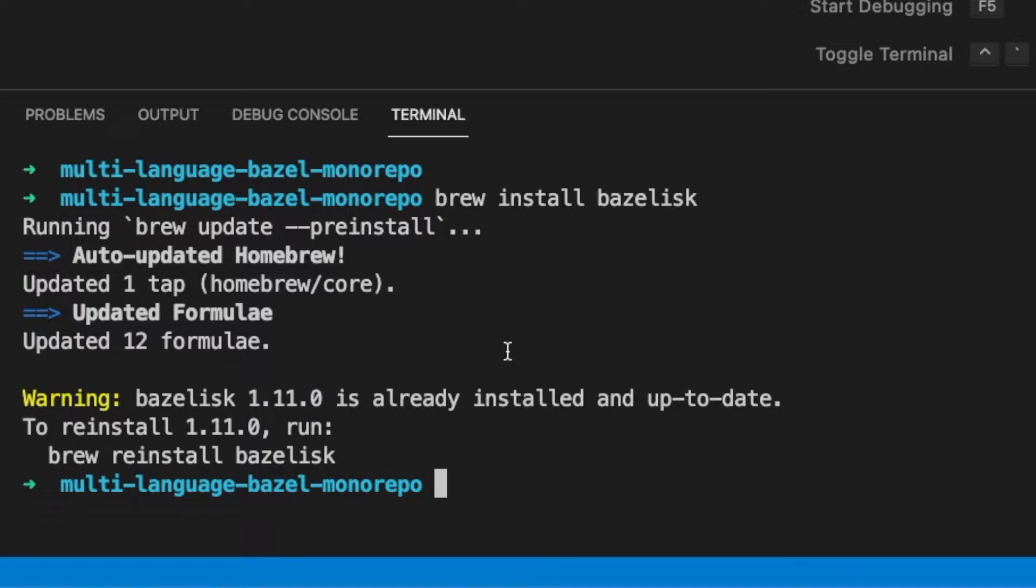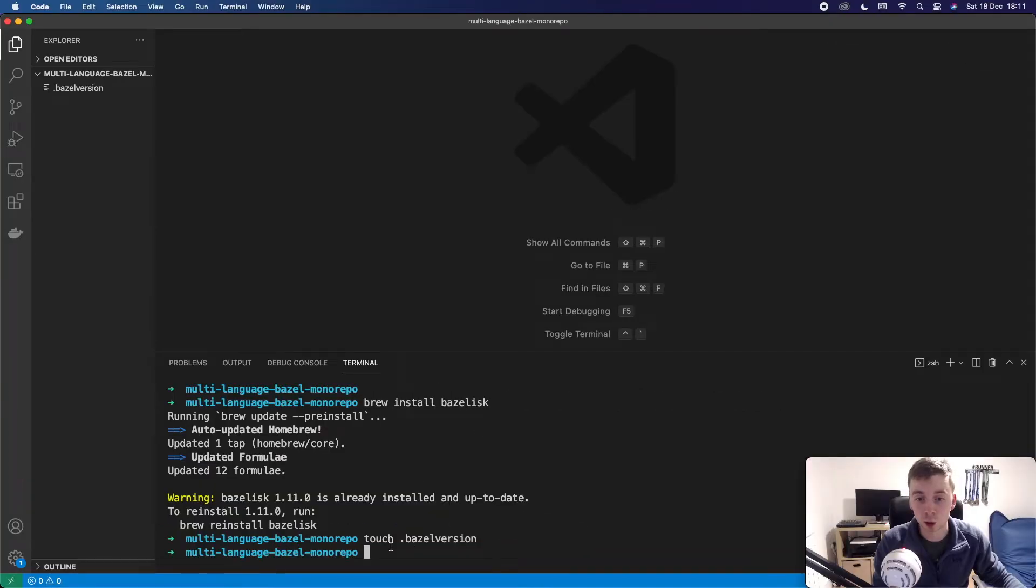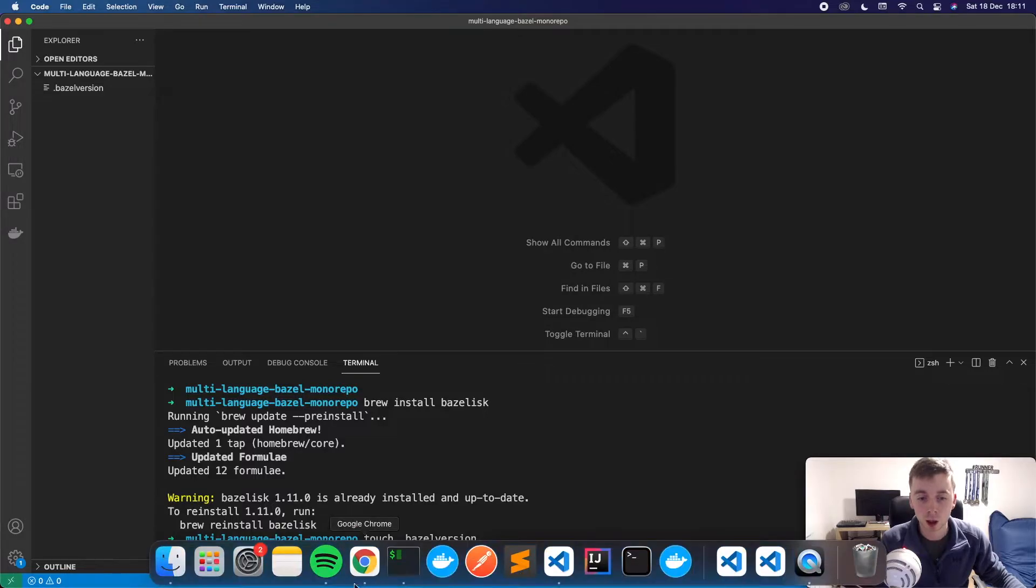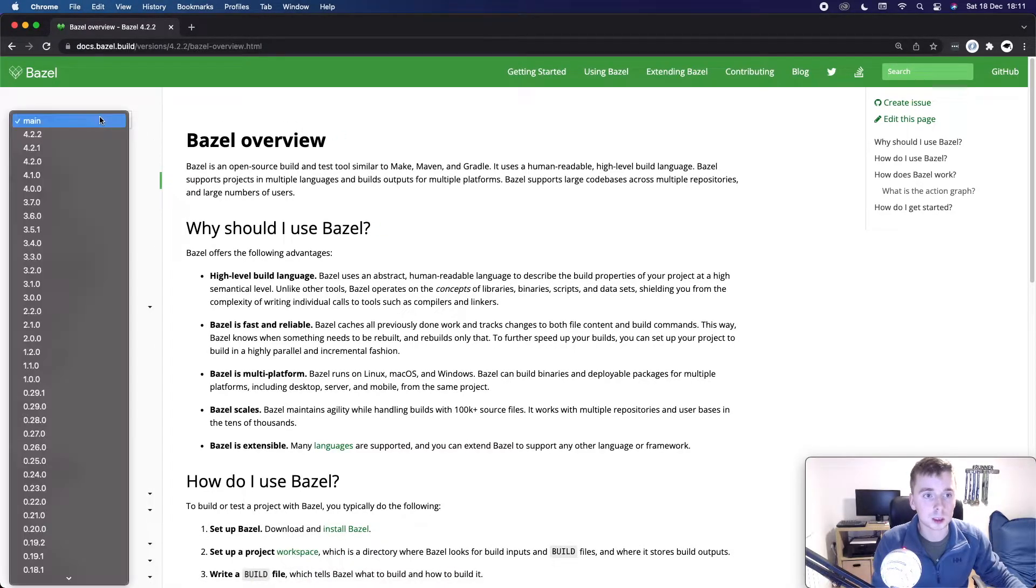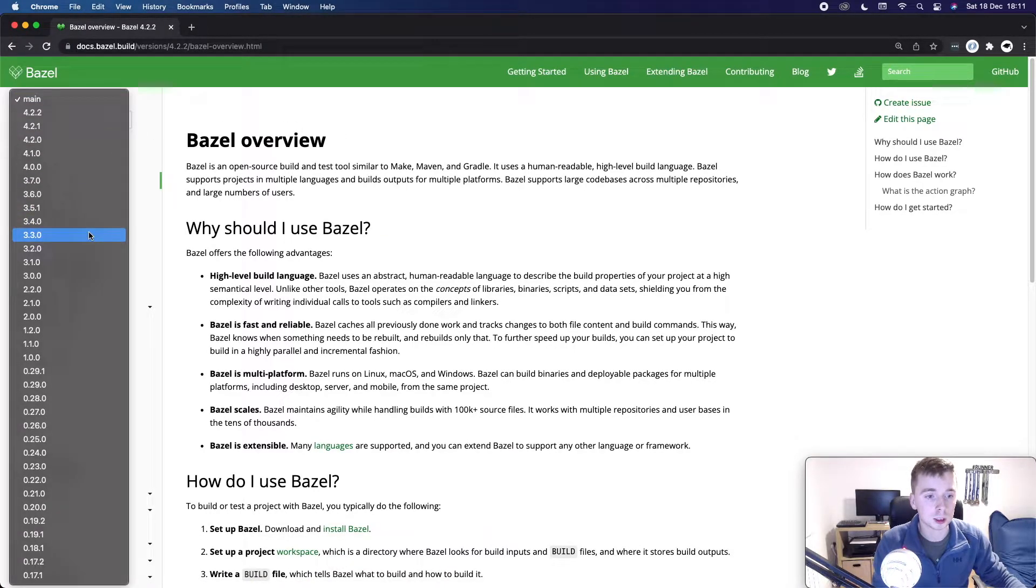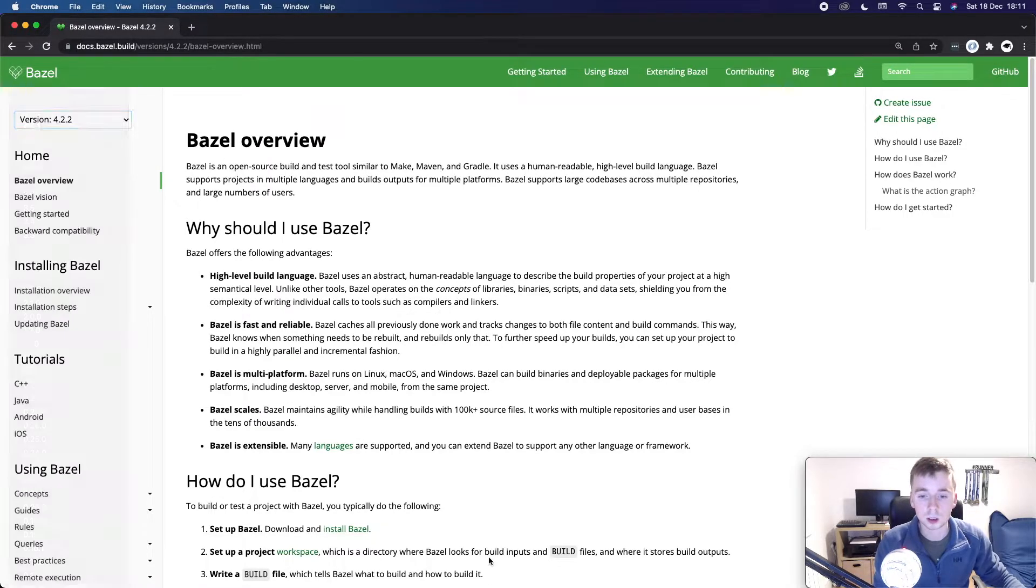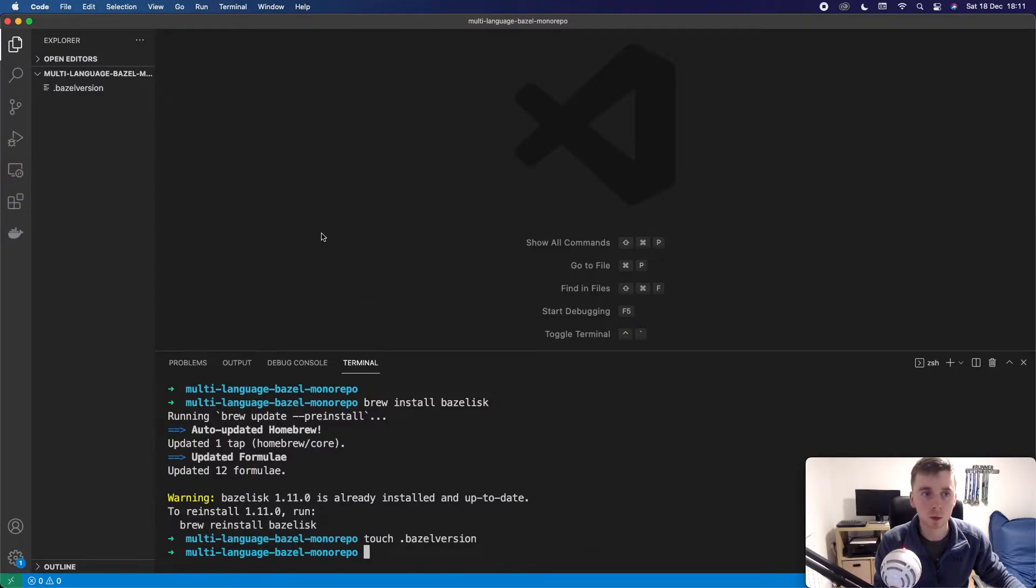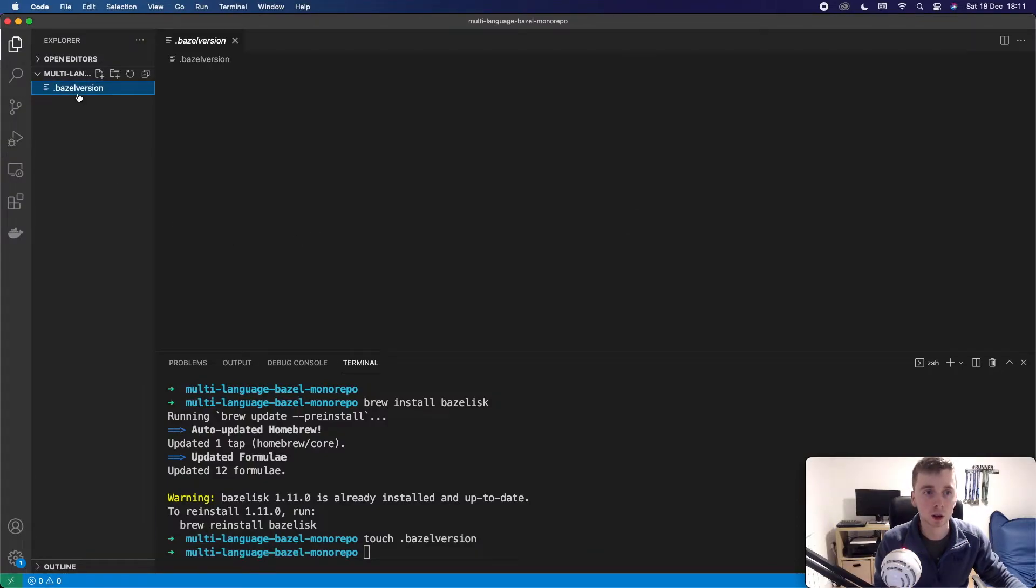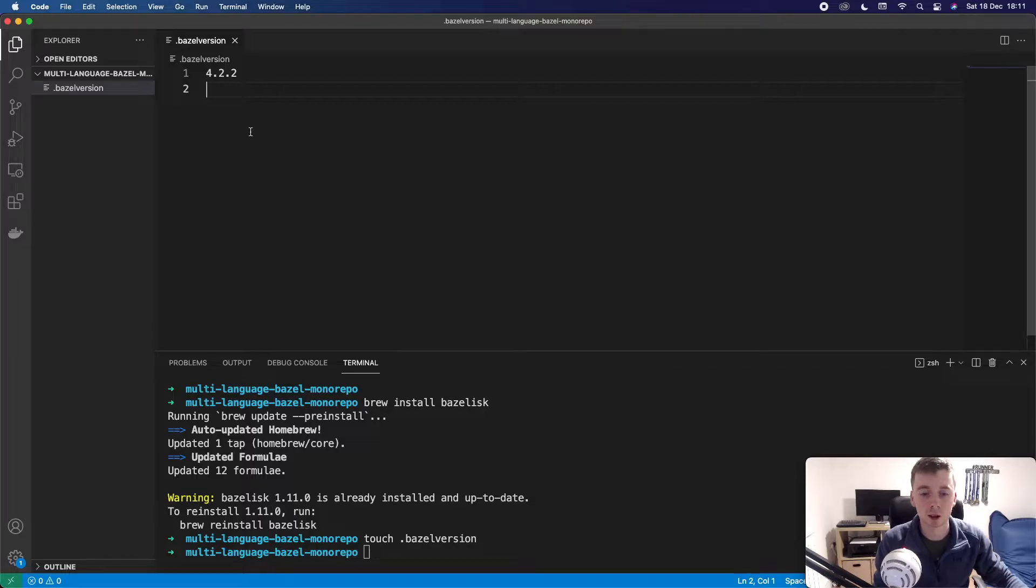So now that we have Bazelisk installed we're going to create two files. The first one is going to be dot Bazel version and this is what's going to be used by Bazelisk to define what version we're using. If I go back on the Bazel site we can see all the versions here. The current version is 4.2.2 so I'm going to go with that. So back in my file in Bazel version I'm just going to type 4.2.2 and save.